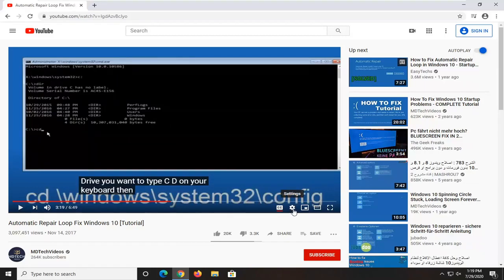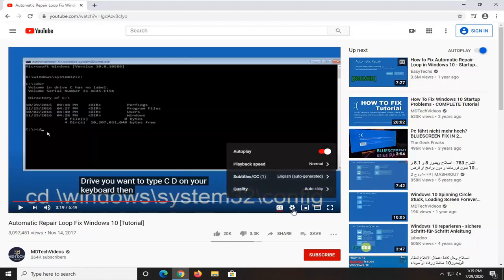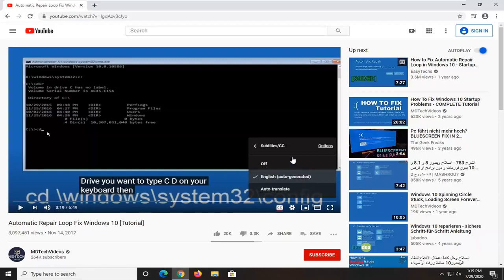You can change the translation settings as well by clicking the little settings button here next to it, a little gear icon, and you can click inside where the subtitles are and see there's other auto-generated options here. You can also auto-translate too, so just gives you a few different options there.